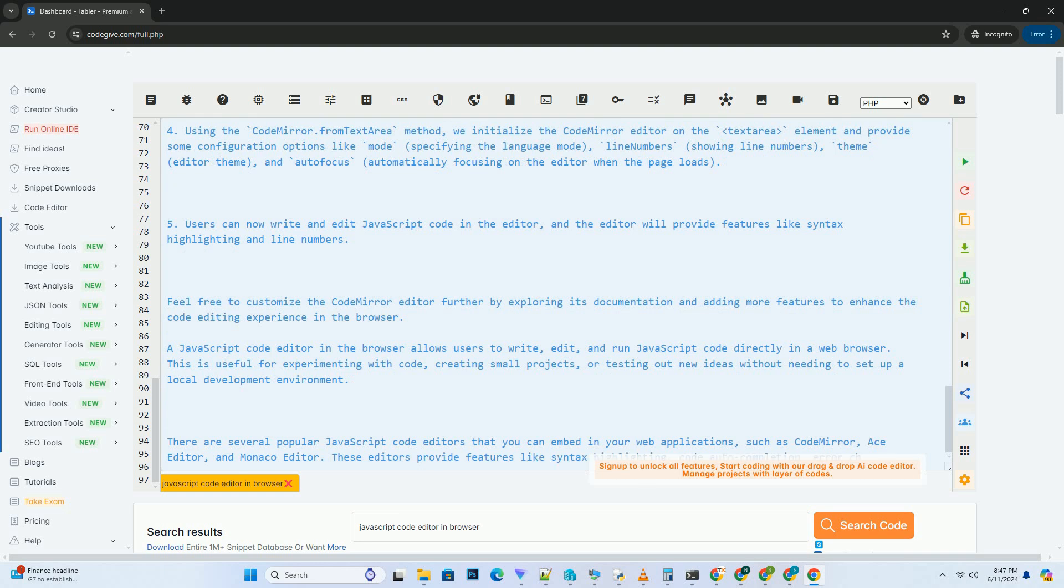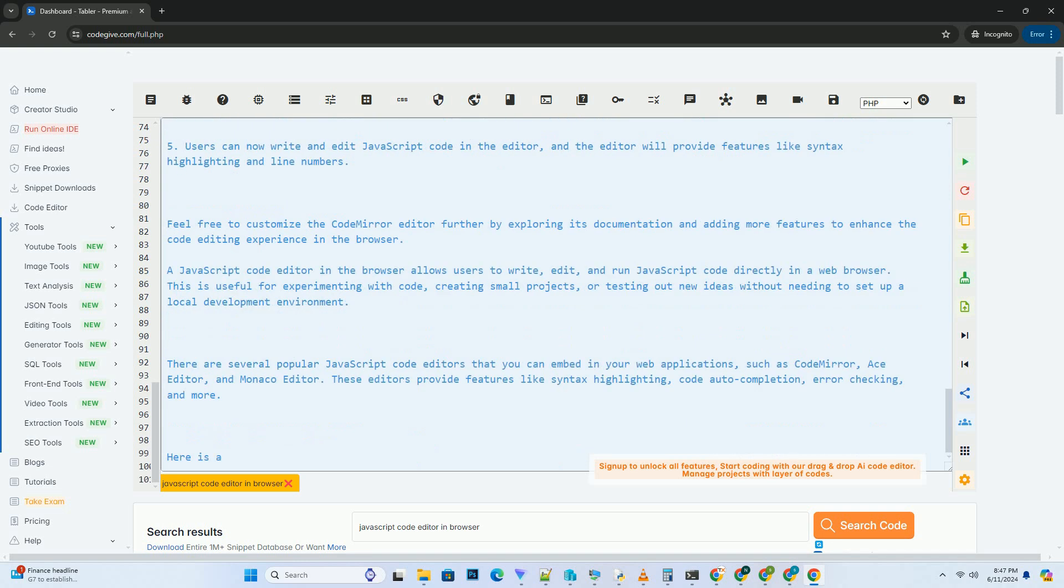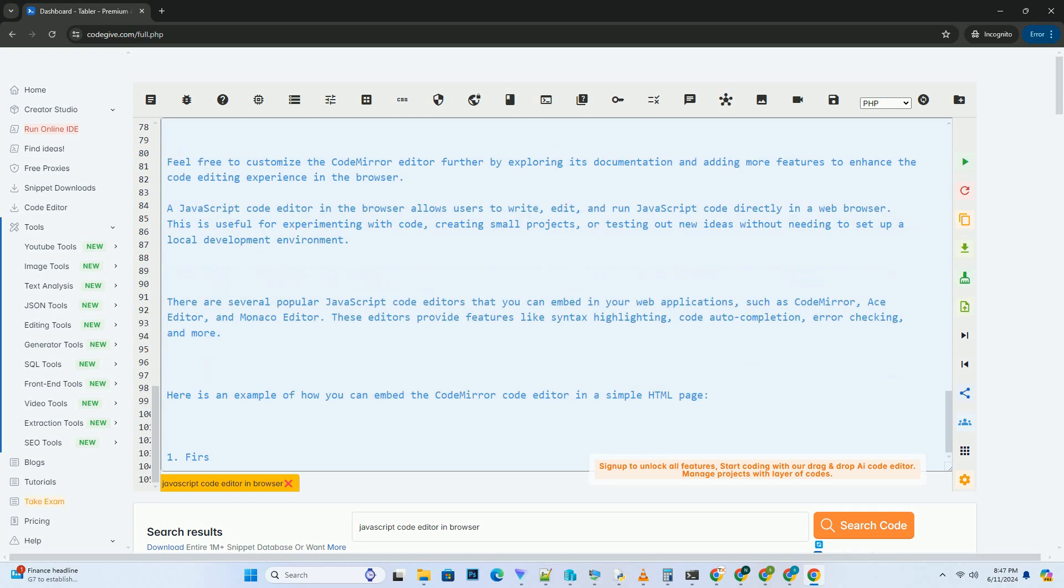This tutorial provides a basic example of how to create a JavaScript code editor in the browser using the Monaco Editor library. You can further customize the editor by exploring the available options and features provided by Monaco Editor.